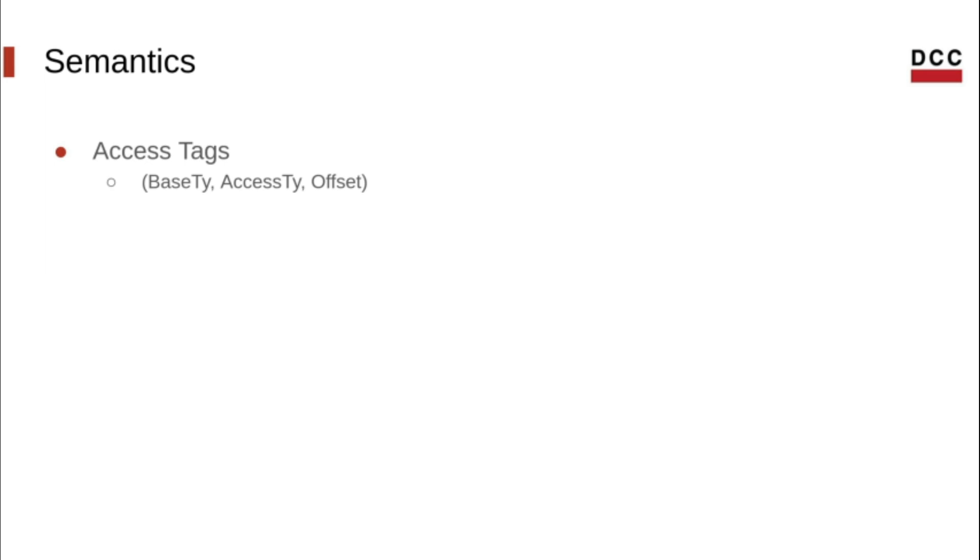It consists of a base type, an access type, and an offset. Access tags can describe two things.